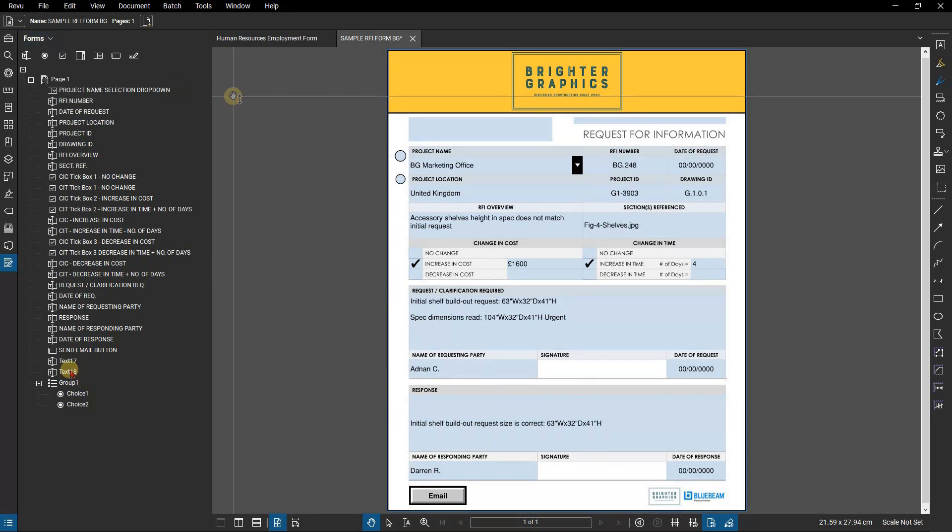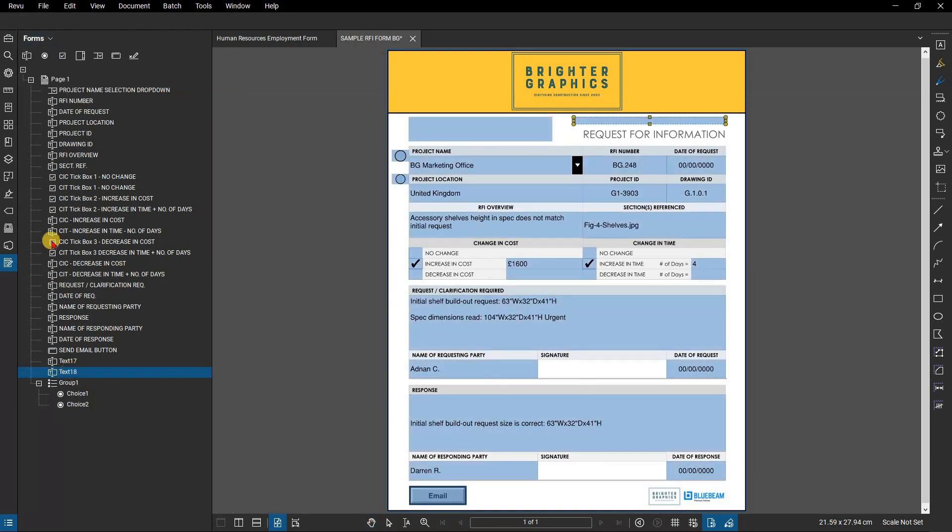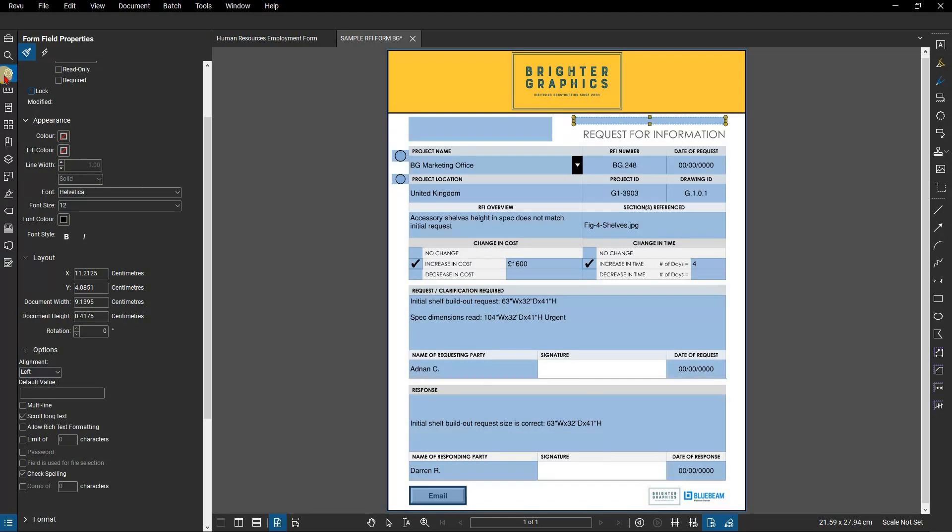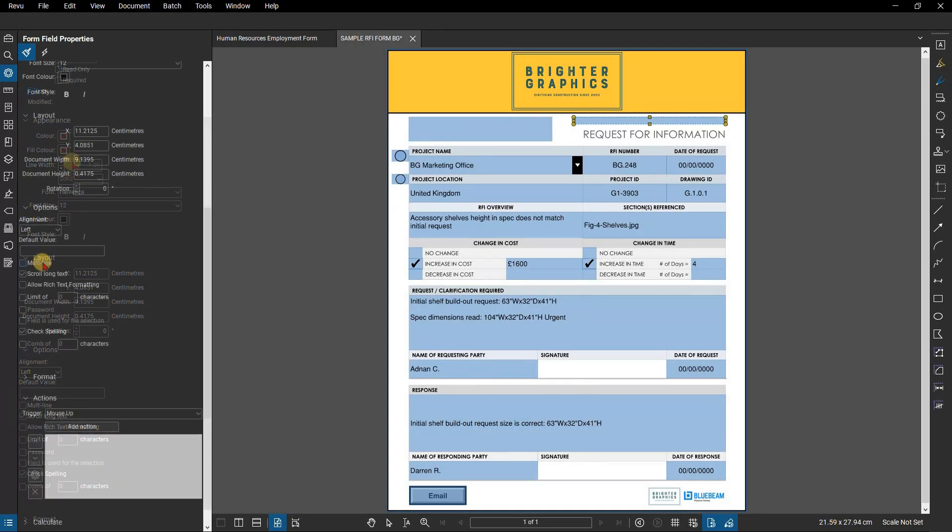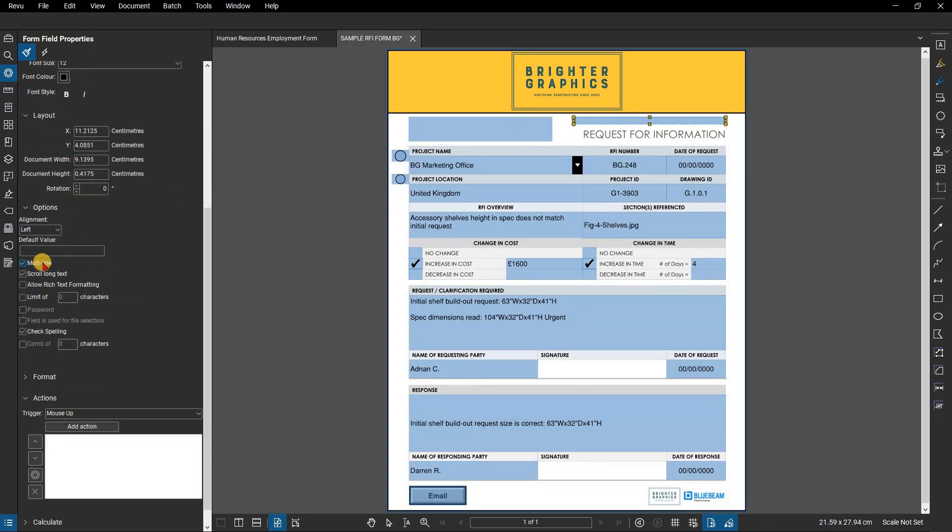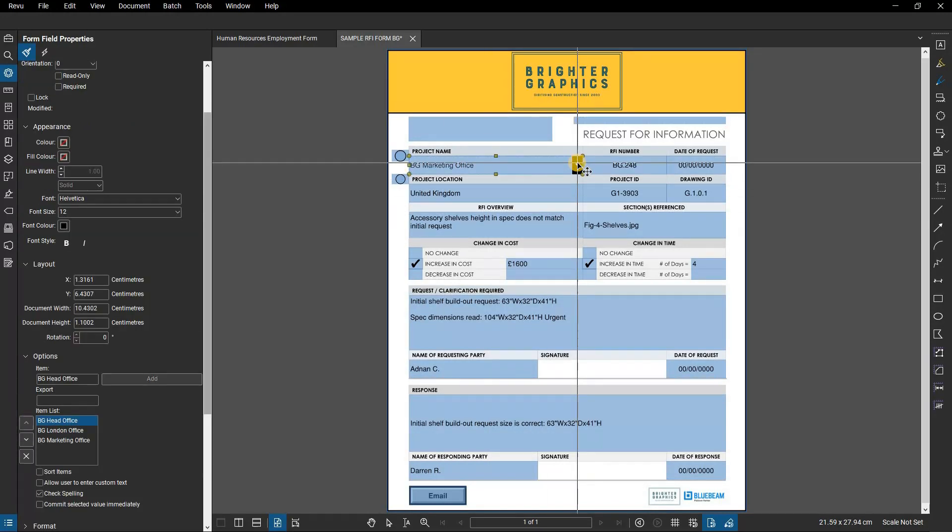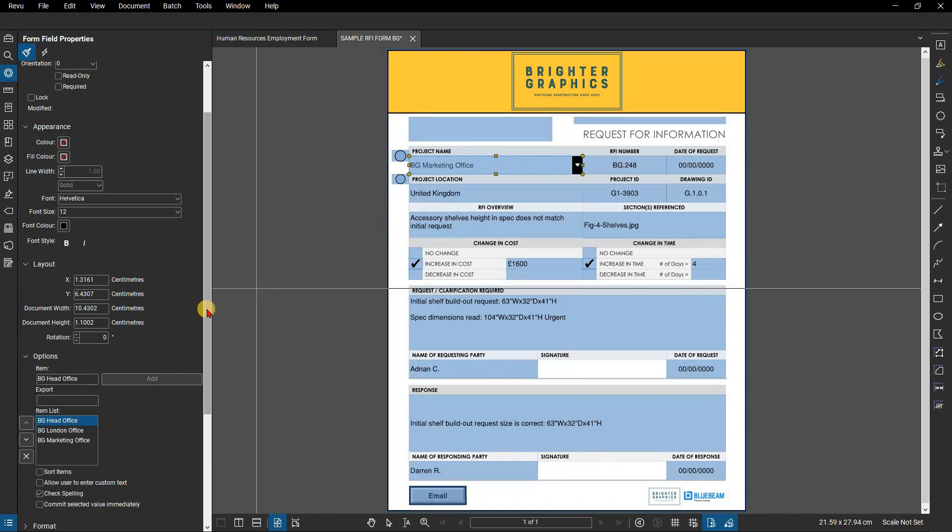With a form field selected, you can go to the properties panel where you can get the most out of your form field. You can edit the appearance properties but also some functional properties. For a text field, for example, you can change the format of the field to multiline or scroll long text. For a list box, options is where you can enter list items and their export values.